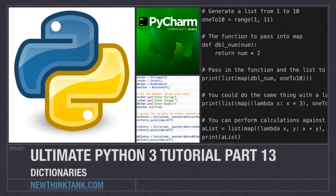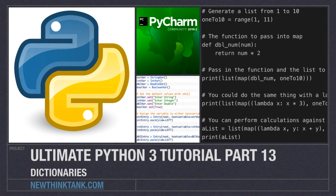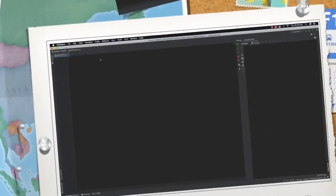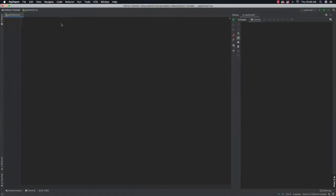Hello internet and welcome to part 13 of my Ultimate Python 3 tutorial series. In this part of the tutorial we're going to talk about dictionaries. While lists, which we covered in the previous two tutorials, organize data based off of sequential indexes, dictionaries instead use key value pairs.